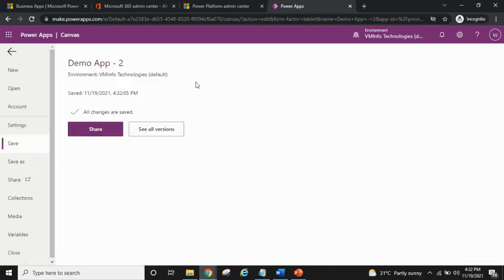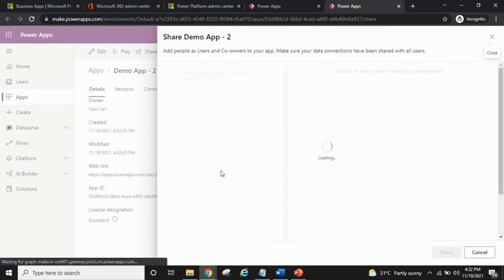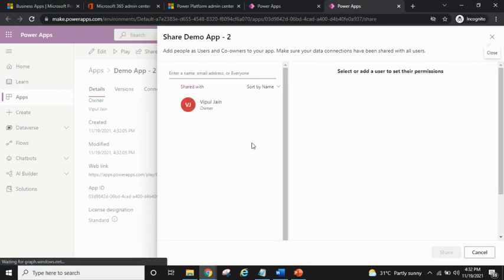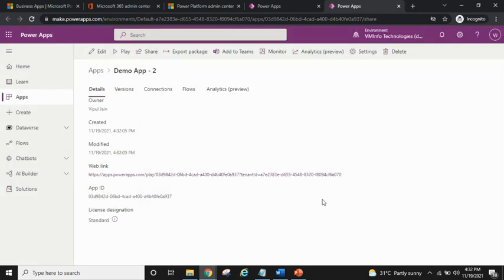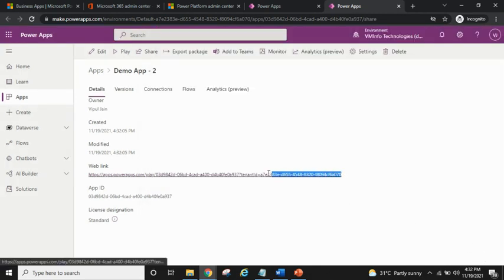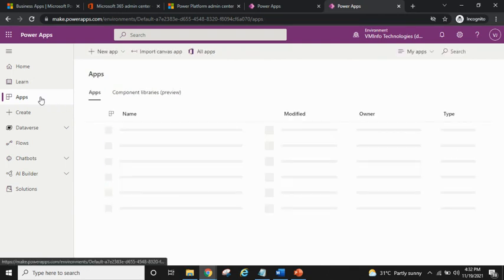Once the PowerApp has been saved, you can see the date it was saved. You can then share it with peers or customers who will use the app. On the share screen, you can write a name, search for that user, and press the Share button. There's also a web link available which you can share, and if you open it in a browser you can see the app you created.